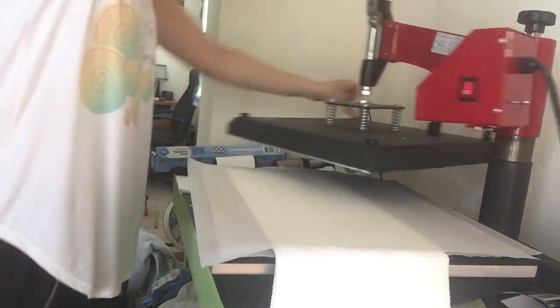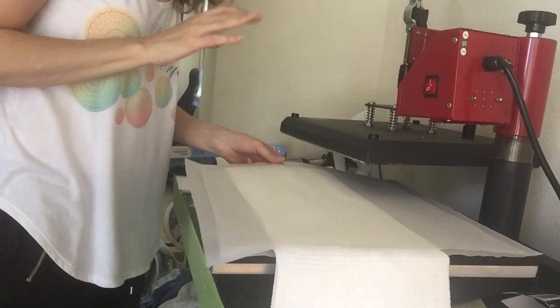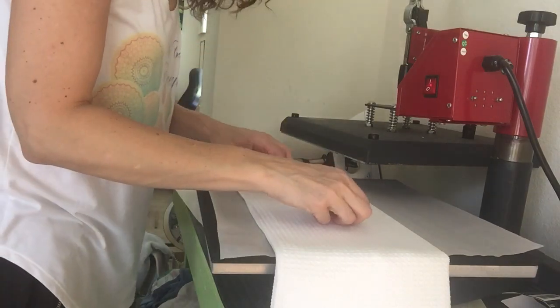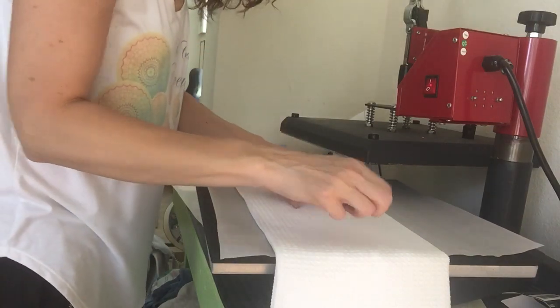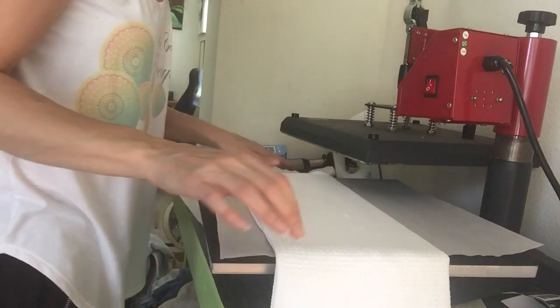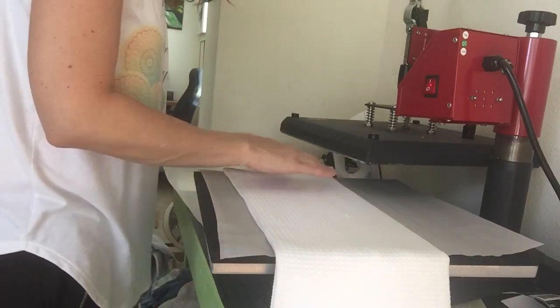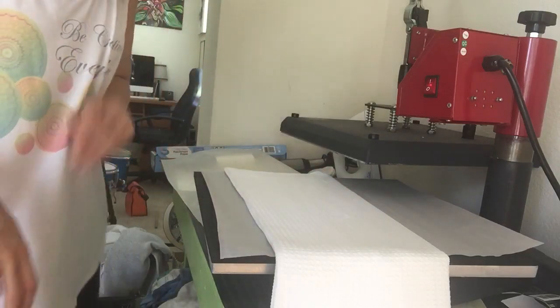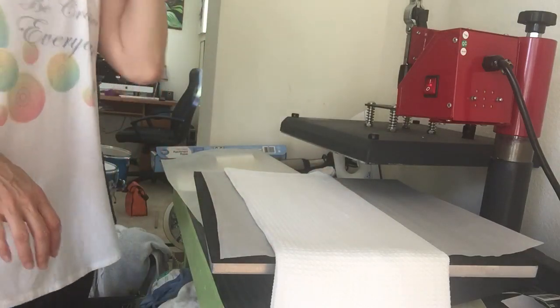Okay, so that was my pre-press and, oh, I forgot to lint roll this side, didn't I? Well, it looks okay. Sorry. I meant to lint roll that side.